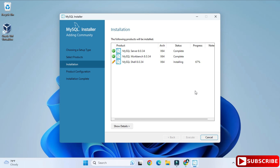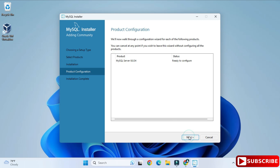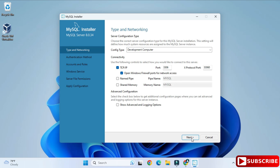All three products have been installed — it's showing Complete. Click the Next button. Now on the Product Configuration page we will be configuring MySQL Server — click Next again.